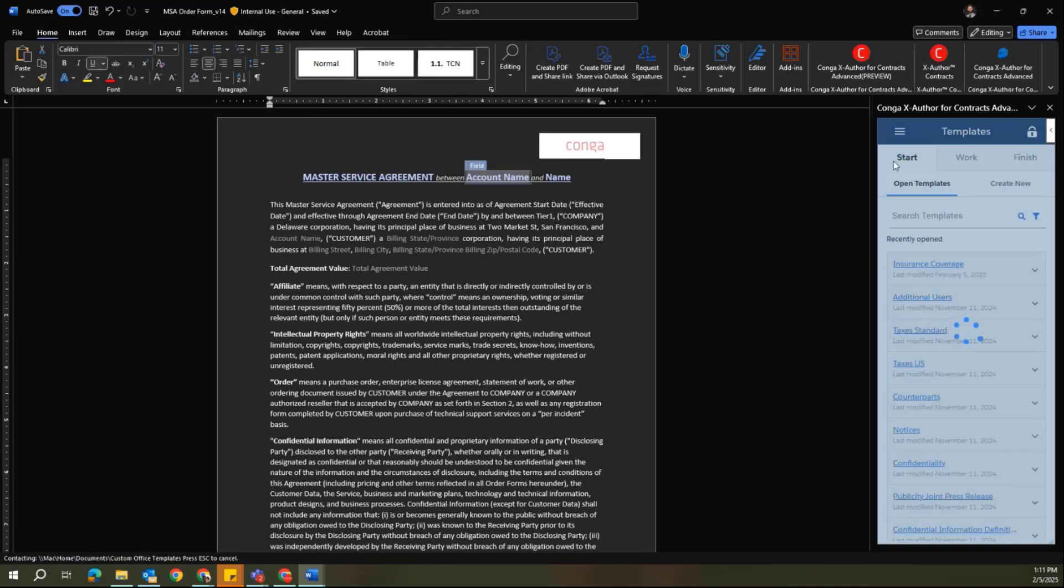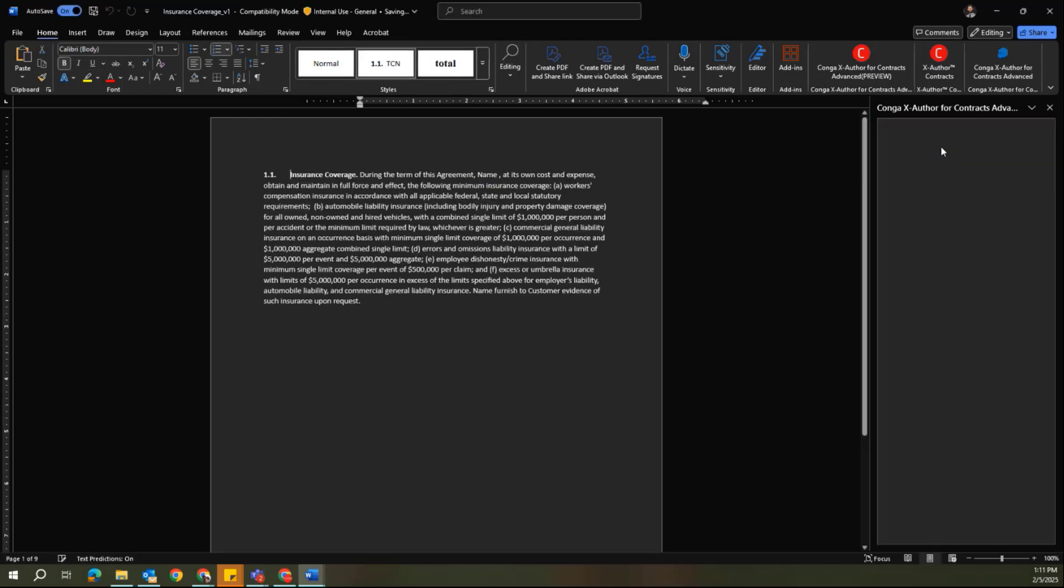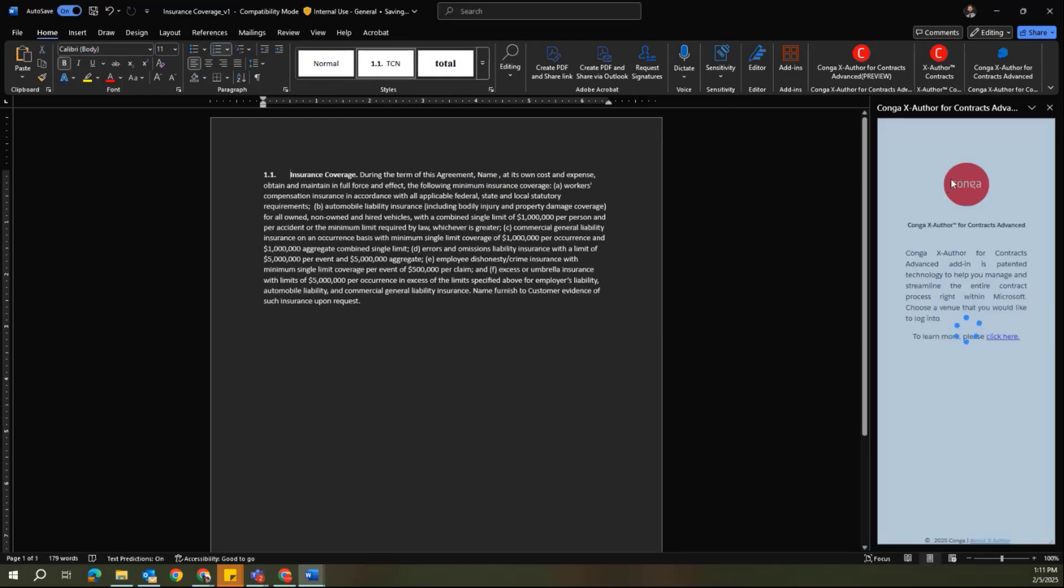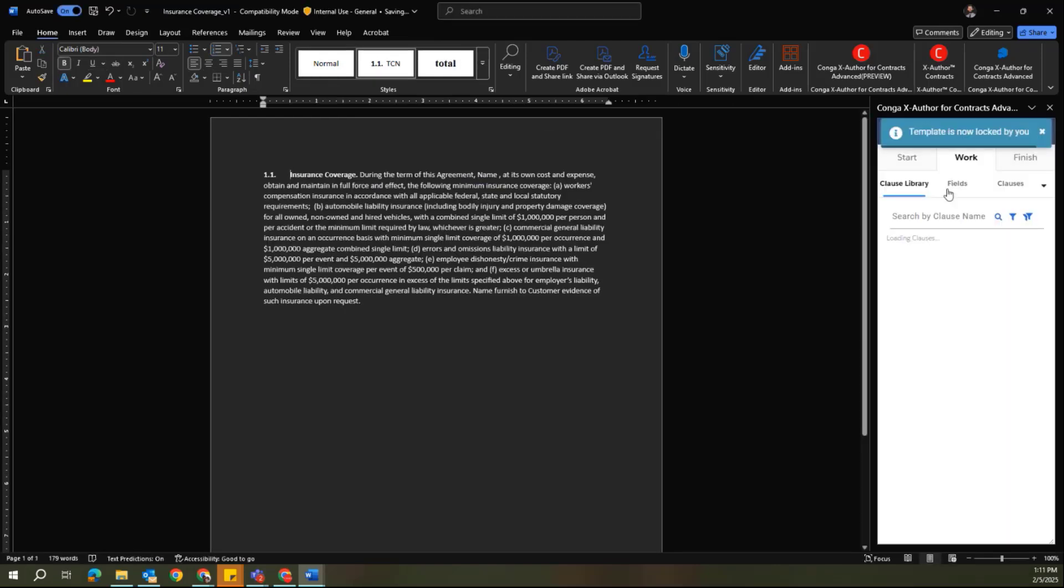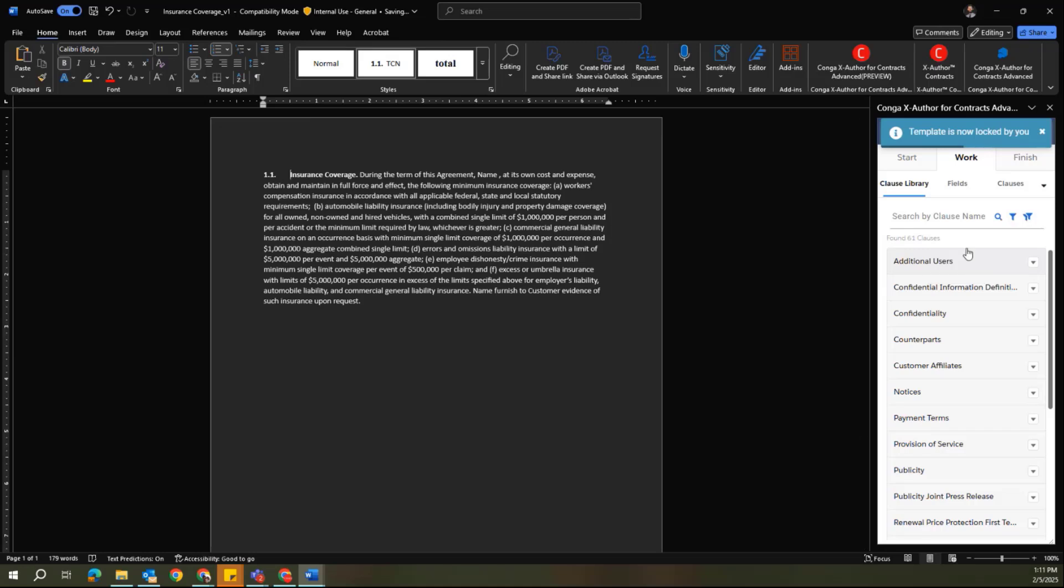That opens up that clause template in its own instance of Microsoft Word. It's also locked now by the user.